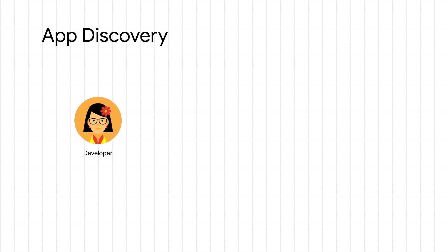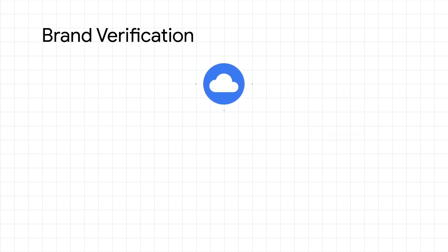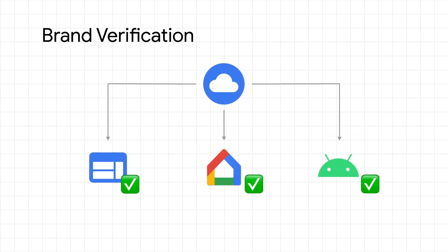Once you've completed this brand verification process, you can then toggle on app discovery. By verifying your brand, you ensure cross-platform functionality for your actions, websites, and Android apps.